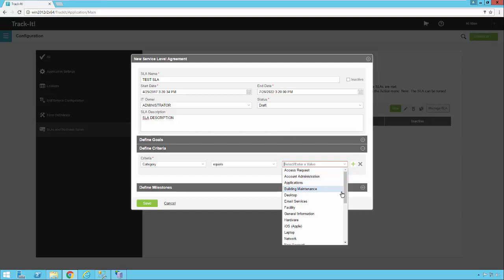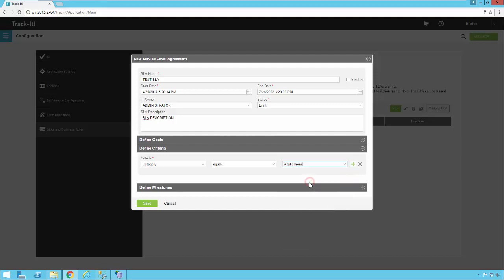So let's just say I have a problem with a software application. So that's not necessarily going to be critical depending on the application, but let's go ahead and pick that. So category equals applications. So if a ticket comes into the TrackIt system and the category is applications, it's going to trigger this SLA immediately.